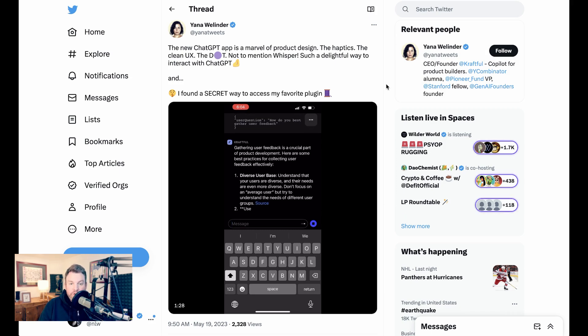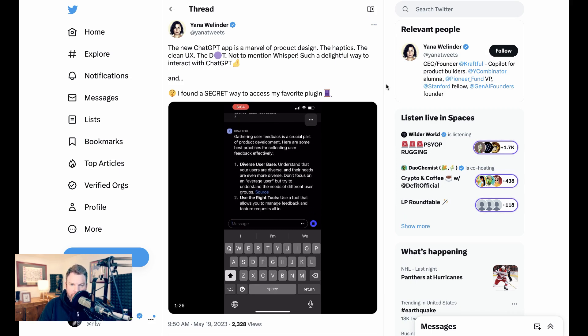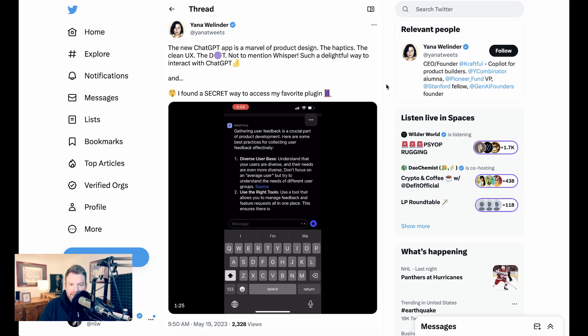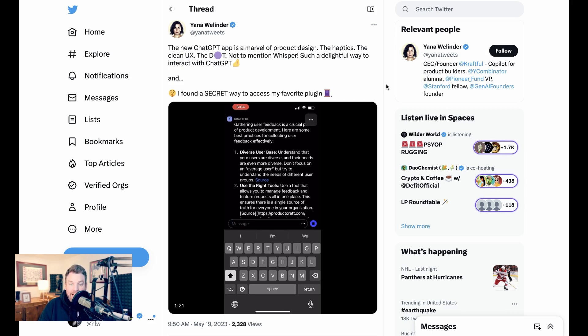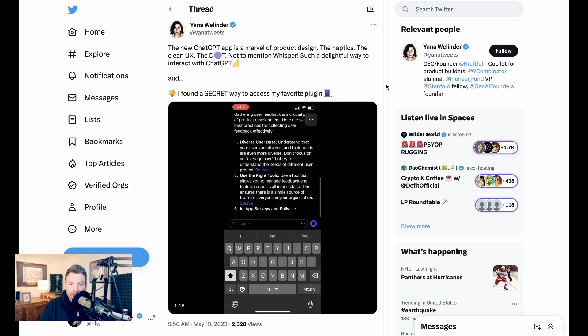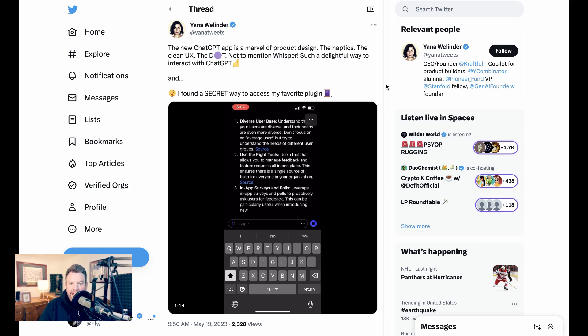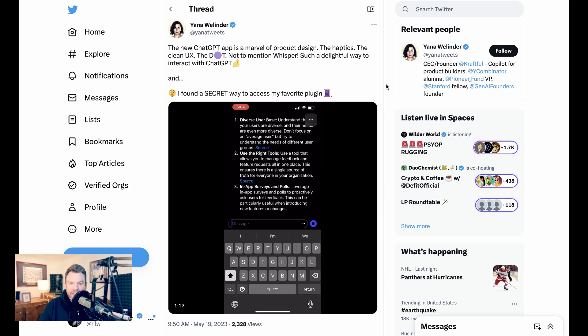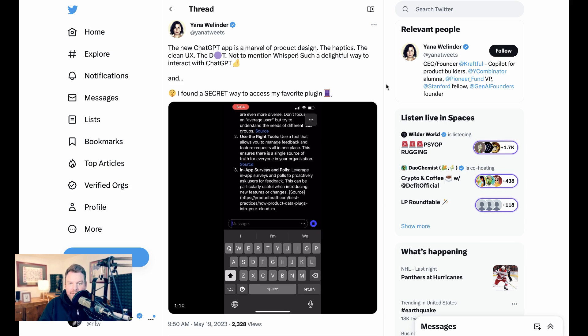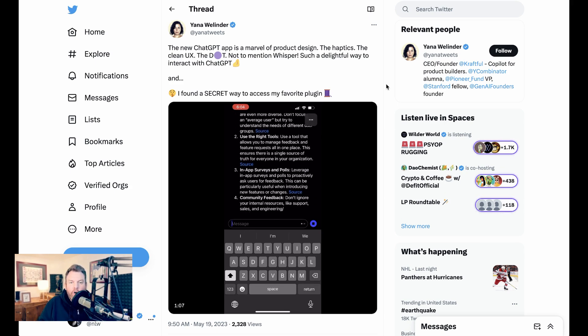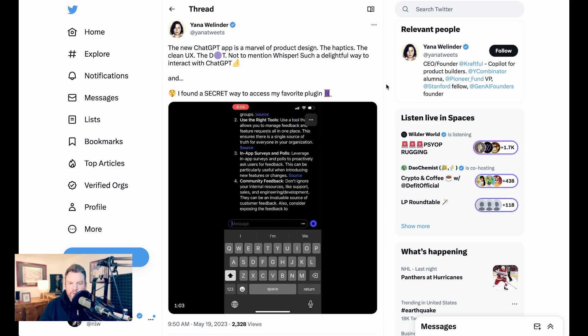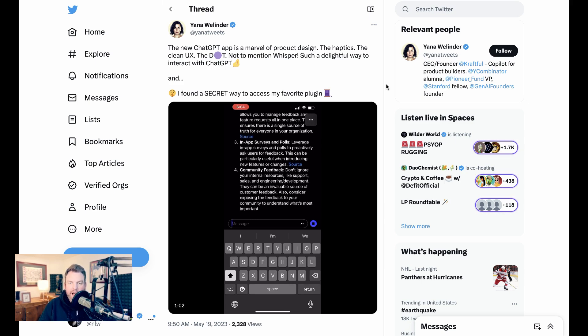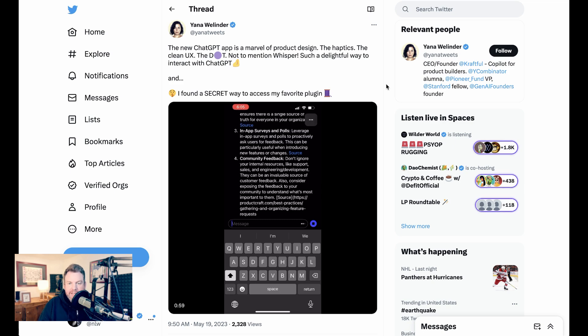Yana Wellender writes, the new ChatGPT app is a marvel of product design. The haptics, the clean UX, the dot, not to mention whisper, such a delightful way to interact with ChatGPT. Now, I wanted to mention the haptics, the feeling that it actually vibrates in your hand. This is something that in this app feels really natural. It feels like part of the app being alive. It's something that I certainly responded to as well, and I think it is a big piece of the app design that shouldn't be dismissed.